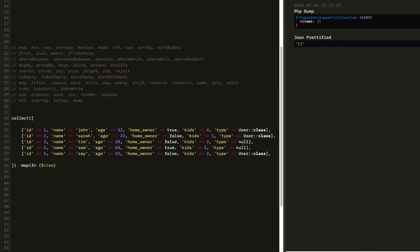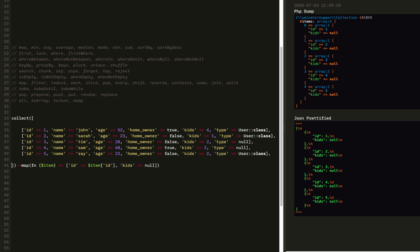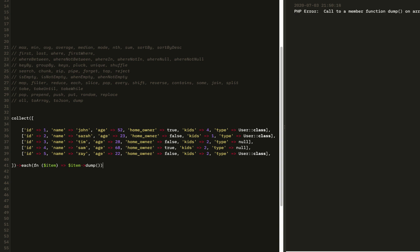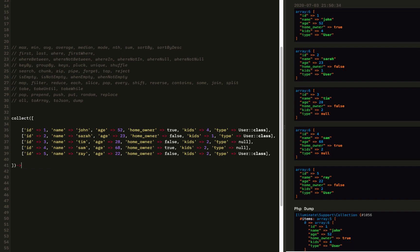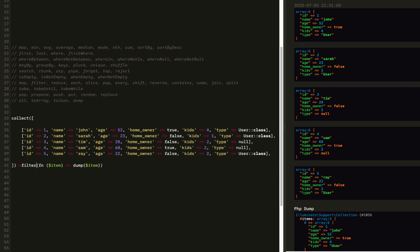So next we have map. We take the item and map each item — just get the ID, or we could get an array. You're going through each item and mapping it into an output. After that we can do each. Dump is not going to work because it's an array, but we can dump it out. Each is forEach and doesn't return anything, whereas map returns something new.